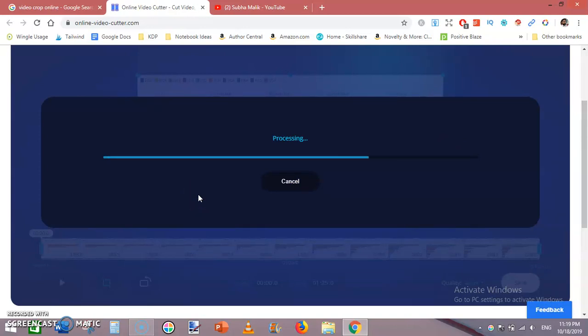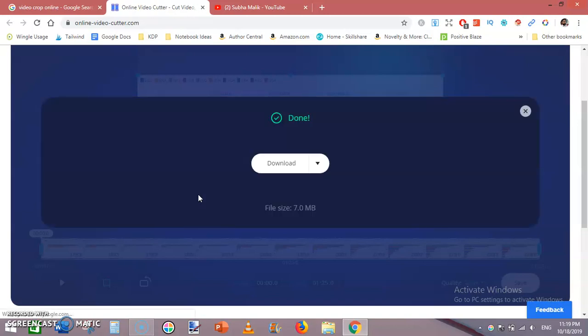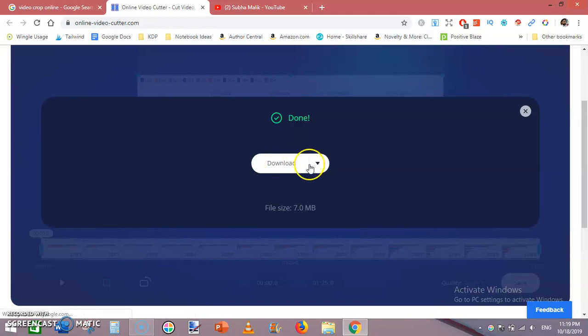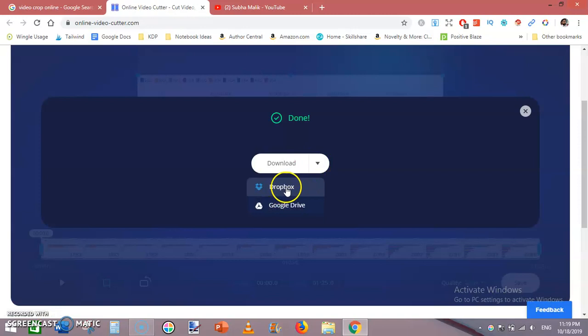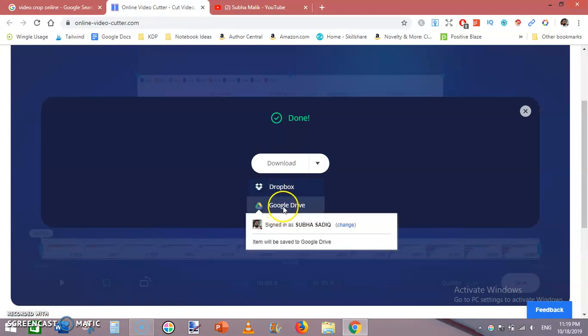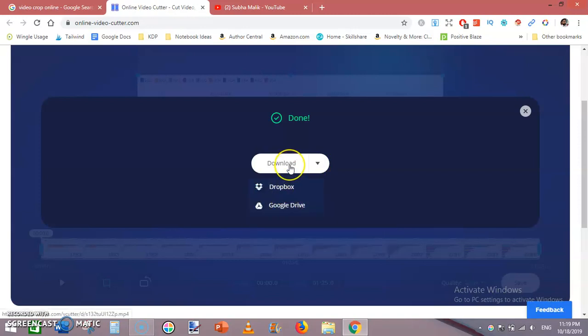is carried out in the background. This is done, and now you have two or three options. You can save this cropped video to Dropbox or Google Drive, or you can download it